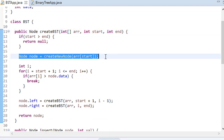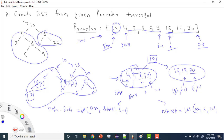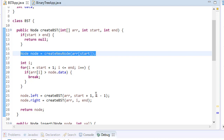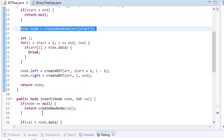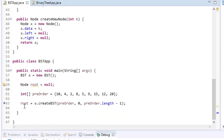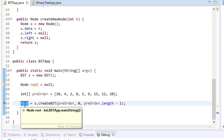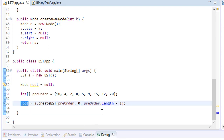So to summarize what the code does: I create a node first, then find the first greater value (index i), which tells me what goes in the left subtree (start+1 to i-1) and what goes in the right subtree (i to end). Then I return the node. The recursive calls keep building the tree and ultimately the root holds the complete BST.